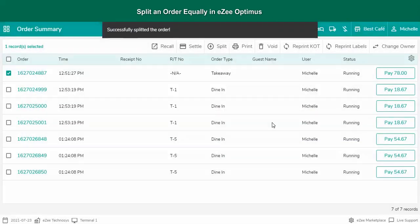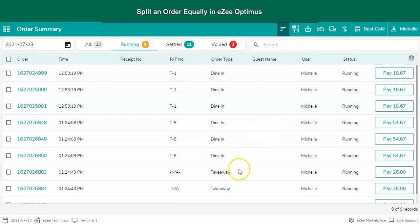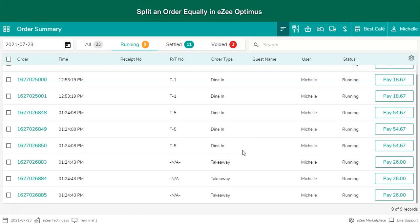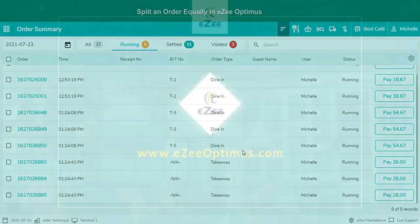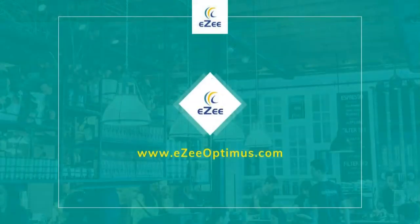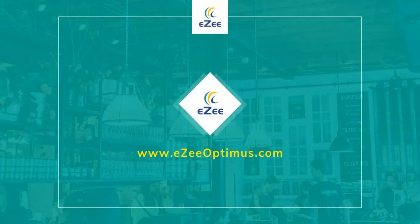This is how a user can split the receipt equally among the customers. Thank you for watching the video.